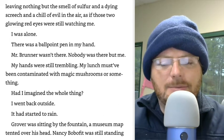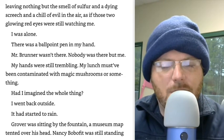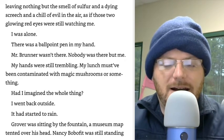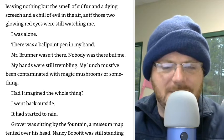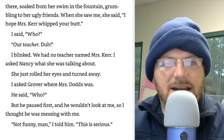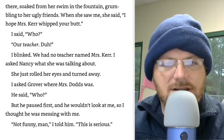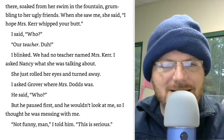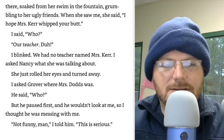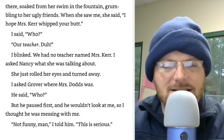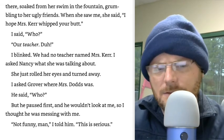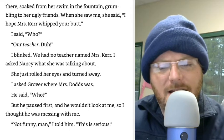I was alone. There was a ballpoint pen in my hand. Mr. Brunner wasn't there. Nobody was there but me. My hands were still trembling. My lunch must have been contaminated with magic mushrooms or something. Had I imagined the whole thing? I went back outside. It had started to rain. Grover was sitting by the fountain, a museum map tented over his head. Nancy Bobofit was still standing there, soaked from her swim in the fountain, grumbling to her ugly friends. When she saw me, she said, 'I hope Mrs. Kerr whipped your butt.' I said, 'Who?' She rolled her eyes. I asked Grover where Mrs. Dodds was. He said, 'Who?' But he paused first, and he wouldn't look at me, so I thought he was messing with me. 'Not funny, man. This is serious.'